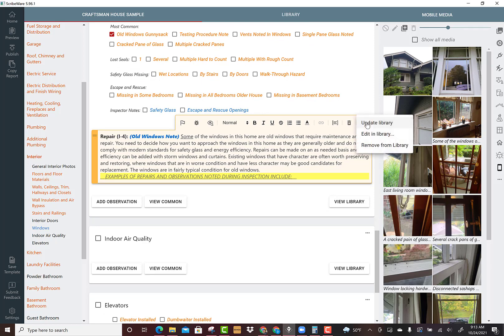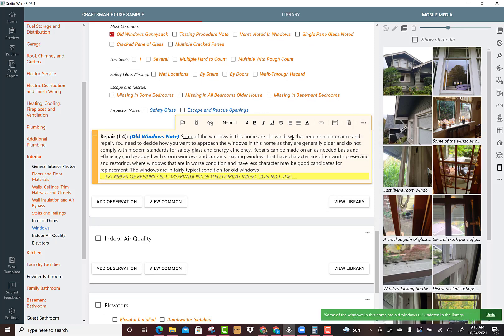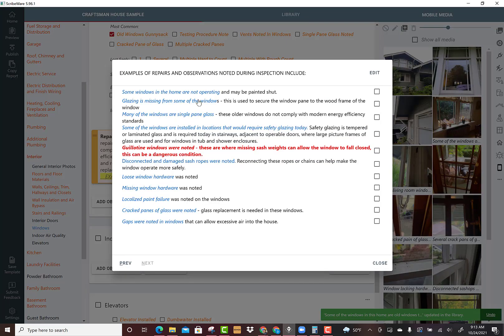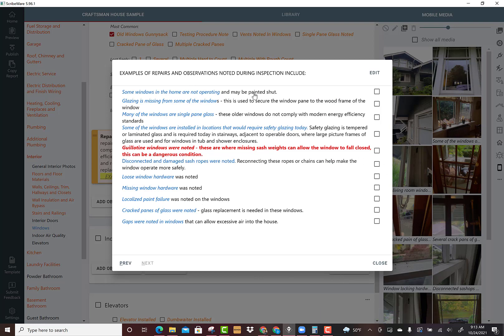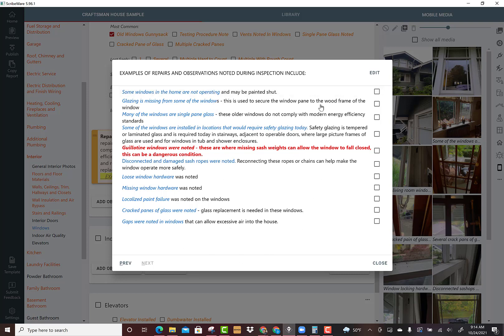Now here's my gunny sack. I'm going to double click on this and I've made a whole list of all the stuff we run into. What's really cool about this feature is they will display in the order that I click them. So I might start with the single pane glass comment.